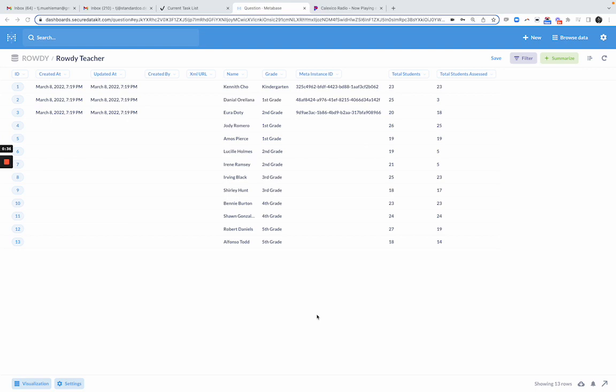What I have here is a data set of teachers and the number of students they have in their class and the number of students that have been assessed. They've been given a screener. One thing that we want to do is limit the number of fields we show here. We have some metadata fields that we store in our data system called Standard Data. We're going to hide those.